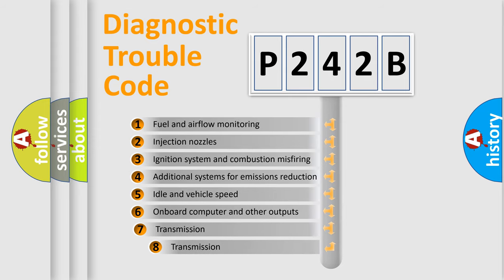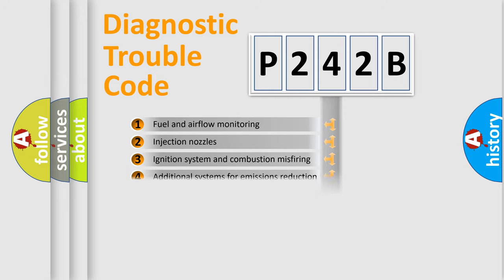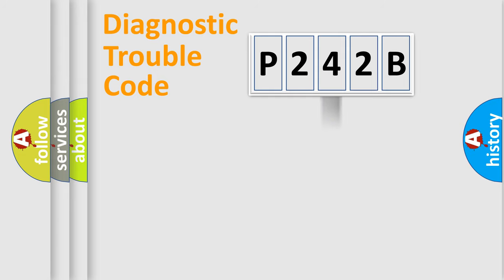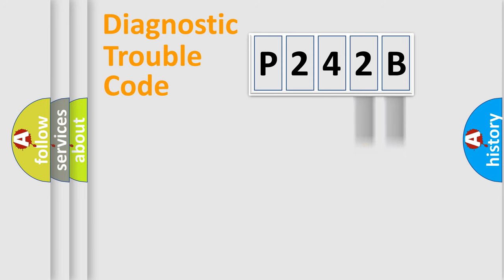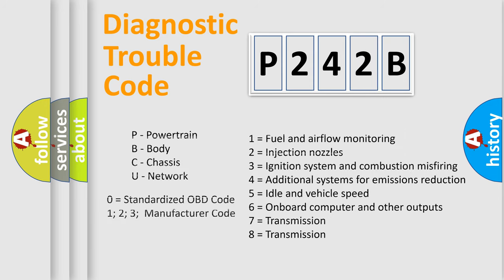The third character specifies a subset of errors. The distribution shown is valid only for the standardized DTC code. Only the last two characters define the specific fault of the group. Let's not forget that such a division is valid only if the second character code is expressed by the number zero.